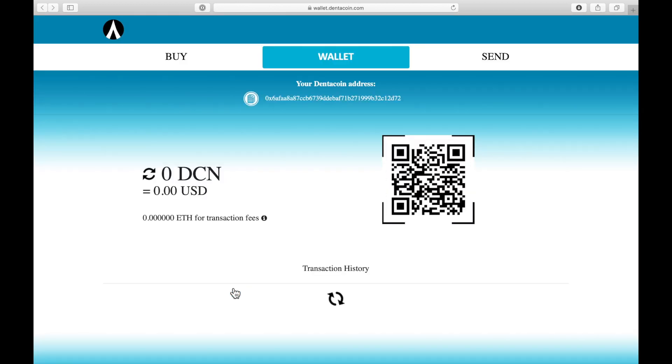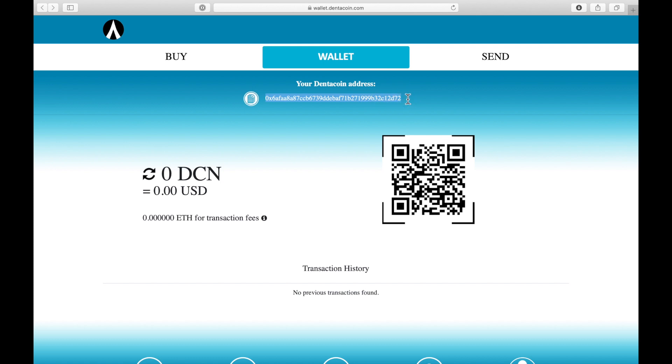This is the new wallet and at the top here you can see this address. This is your new wallet address like your bank account or IBAN number and you can easily receive DentaCoin now directly on this address.